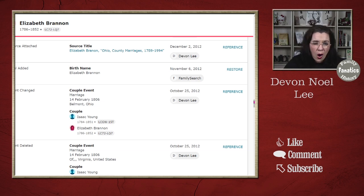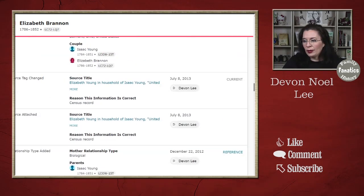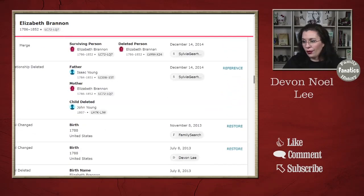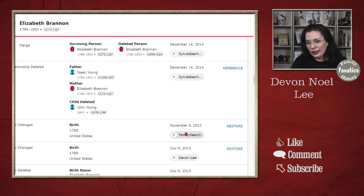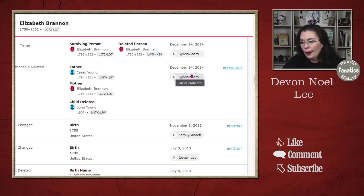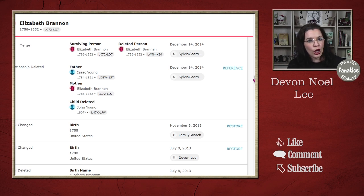In most cases, it's going to be people making the changes, with only rare instances of FamilySearch making a small tweak here and there. You'll see my name a lot — FamilySearch showing up because I combined records together. But every change is attached to a person, so that is why FamilySearch appears as the editor.